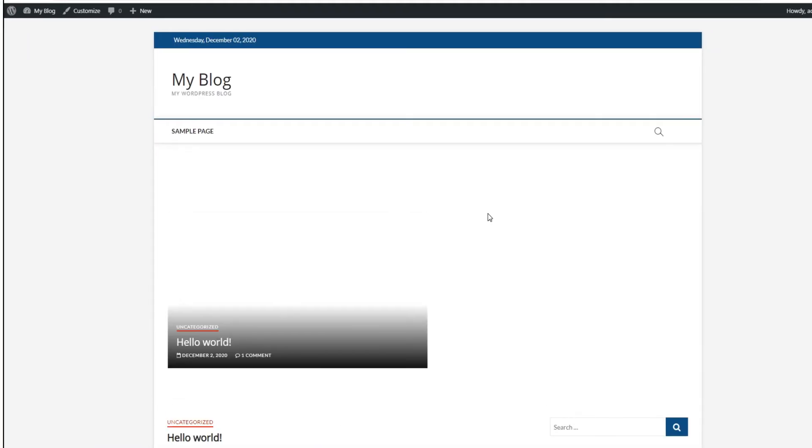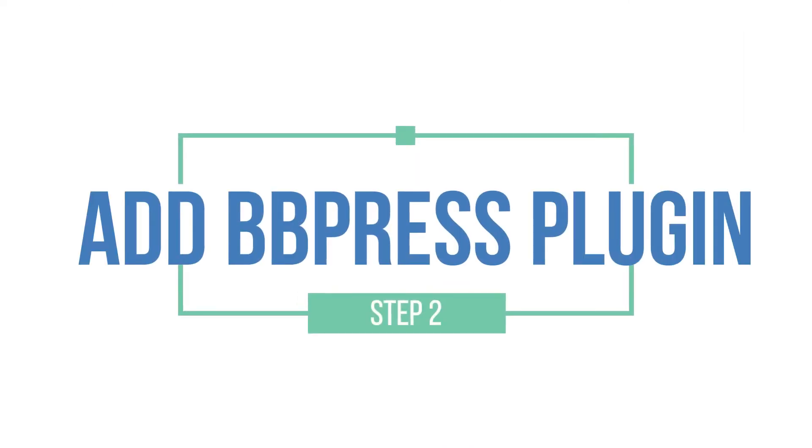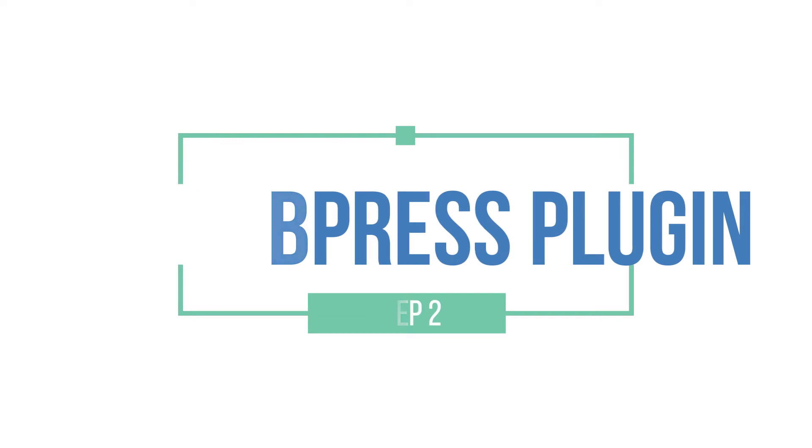Now that we've installed WordPress and chosen a theme, let's move on to the next step of adding the bbPress plugin and creating the forum structure.